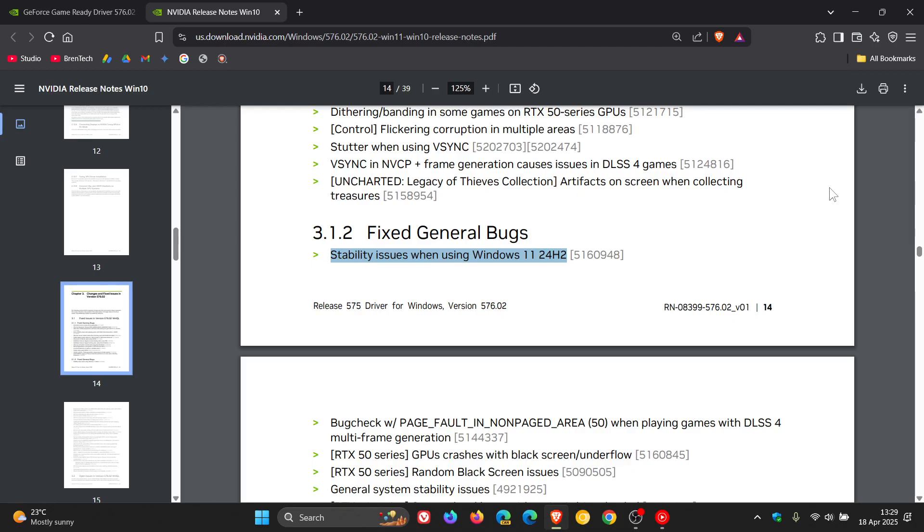the driver is making 24H2 run a lot more stable and also improving the overall performance if you are running an NVIDIA-based system. So if you are experiencing issues with 24H2 and are running